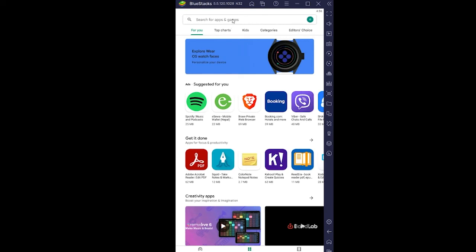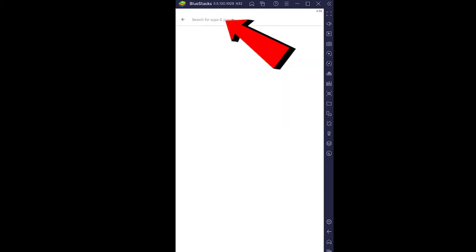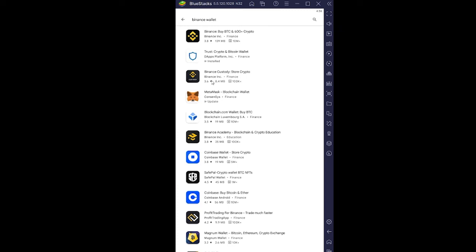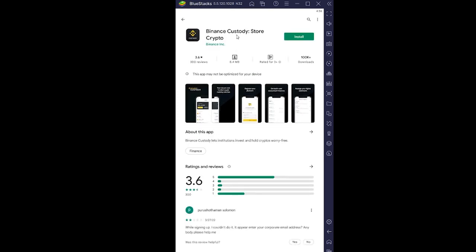Once you're there, search for Binance wallet. You'll see Binance Custody Store Crypto - make sure it says Binance Inc., which means it's created by the official company. Click on Binance Custody. The first Binance you saw at the top is actually the trading platform. We want the wallet.